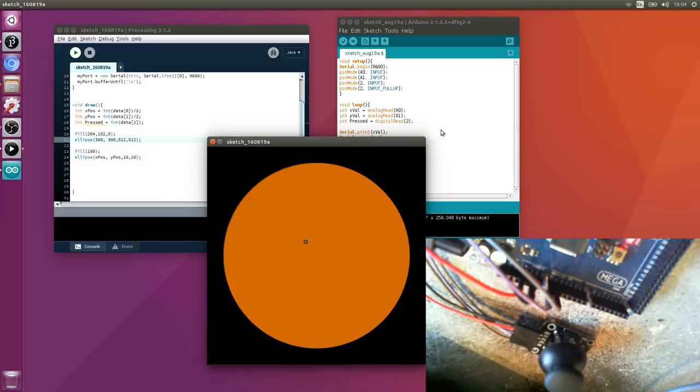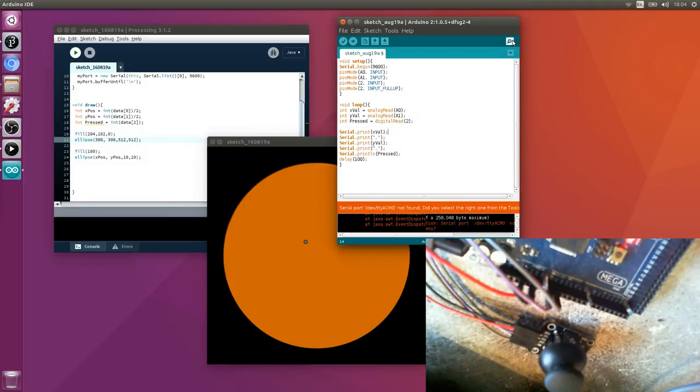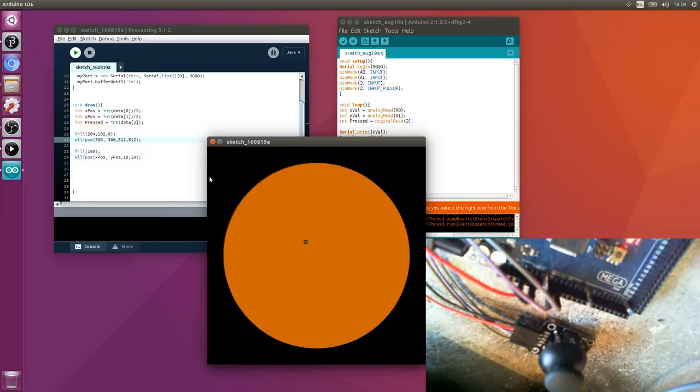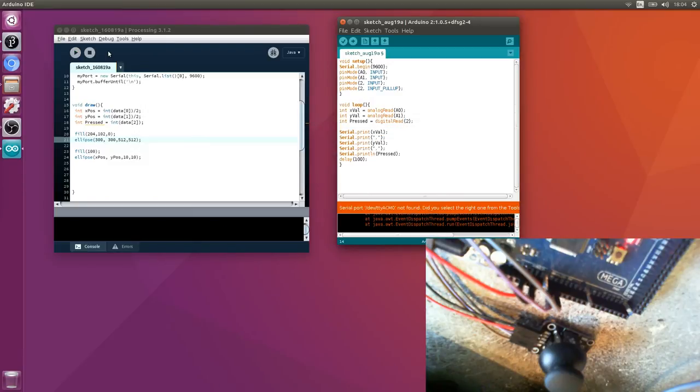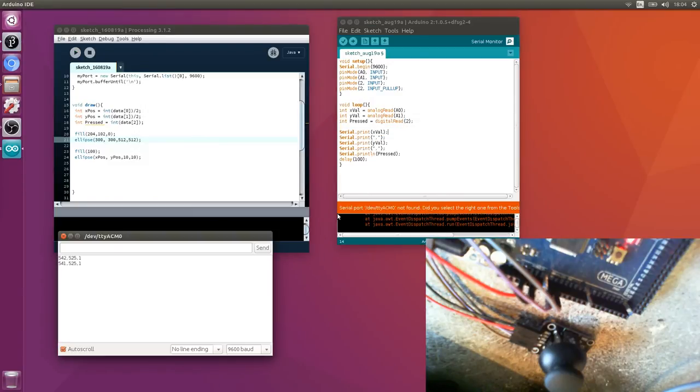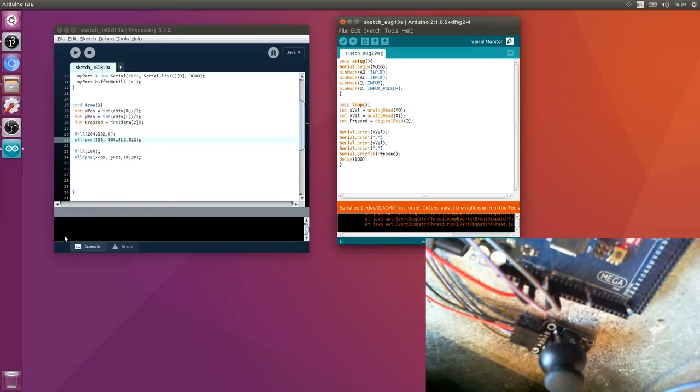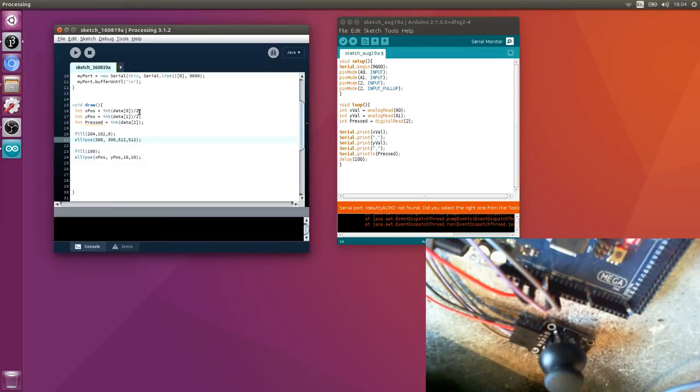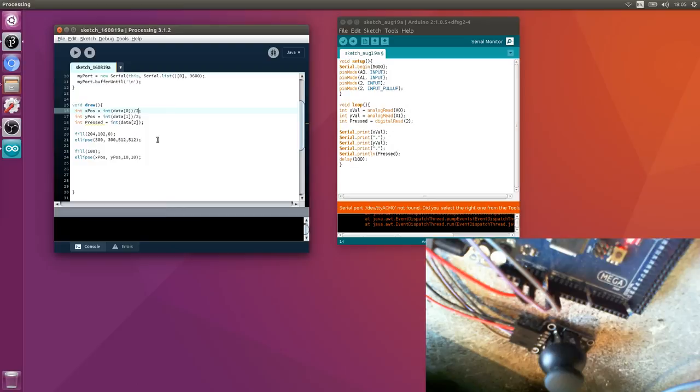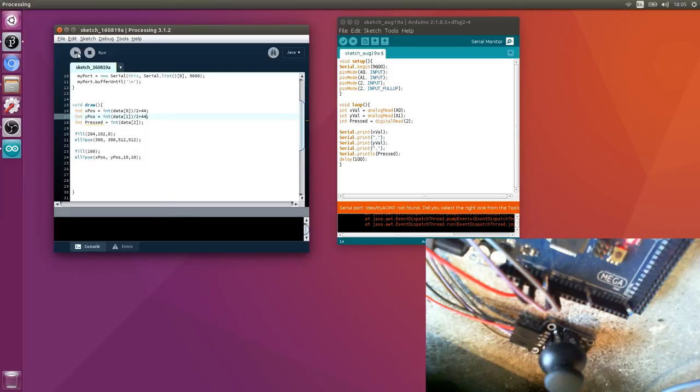This isn't in the center at the moment. Let's look at our serial values - 540, 525, roughly halfway. 600 minus 512 leaves 88, divide by 2 is 44, so we need to apply an offset of 44 to these values.